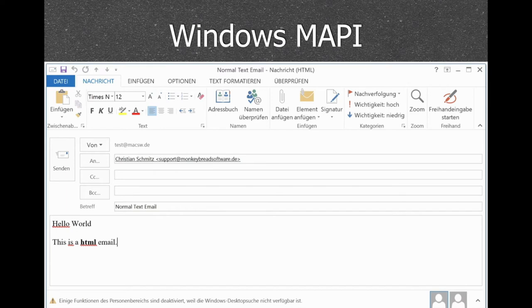We also offer the Windows MAPI functions to talk to the installed email application. This screenshot is an example for passing an HTML email to Outlook.